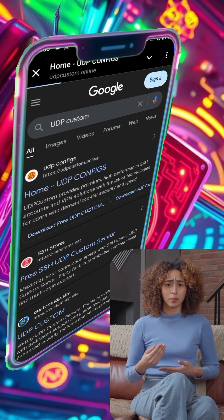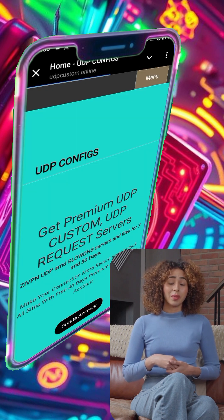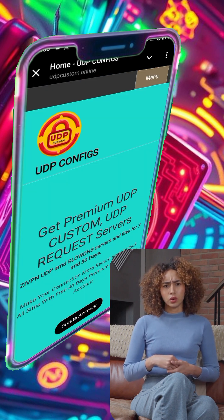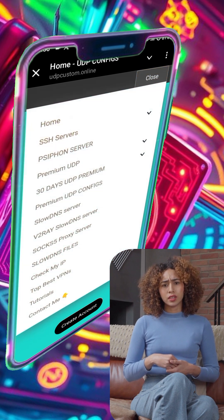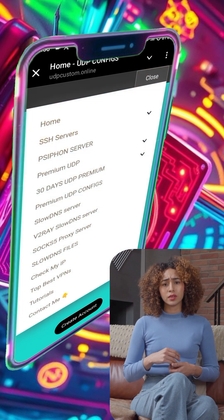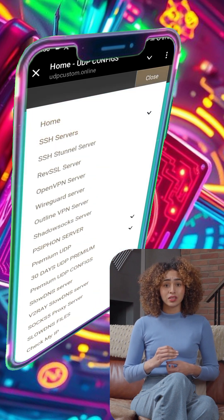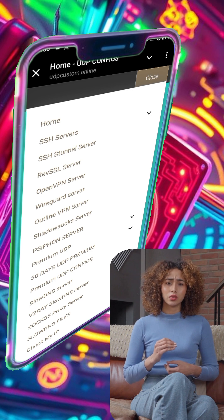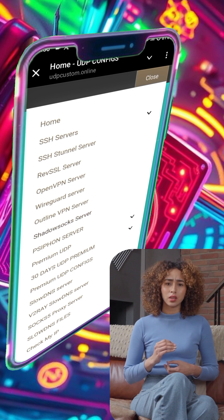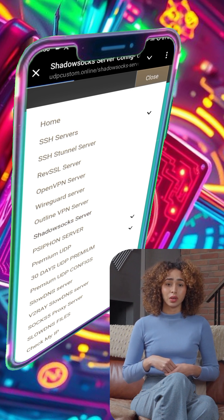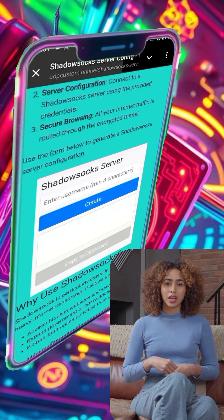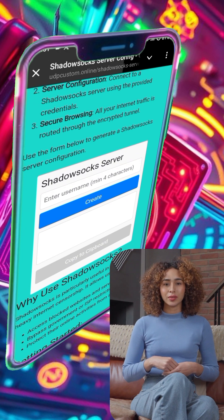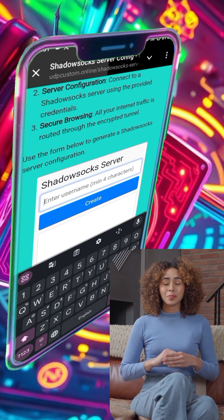Once you're on the homepage, look for the menu or hamburger icon — the three horizontal lines — and click on it. This will open a list of main menus. From there, select the SSH Servers option and a new menu will appear with various protocol servers. Since we need a Shadowsocks server, click on that option to proceed.